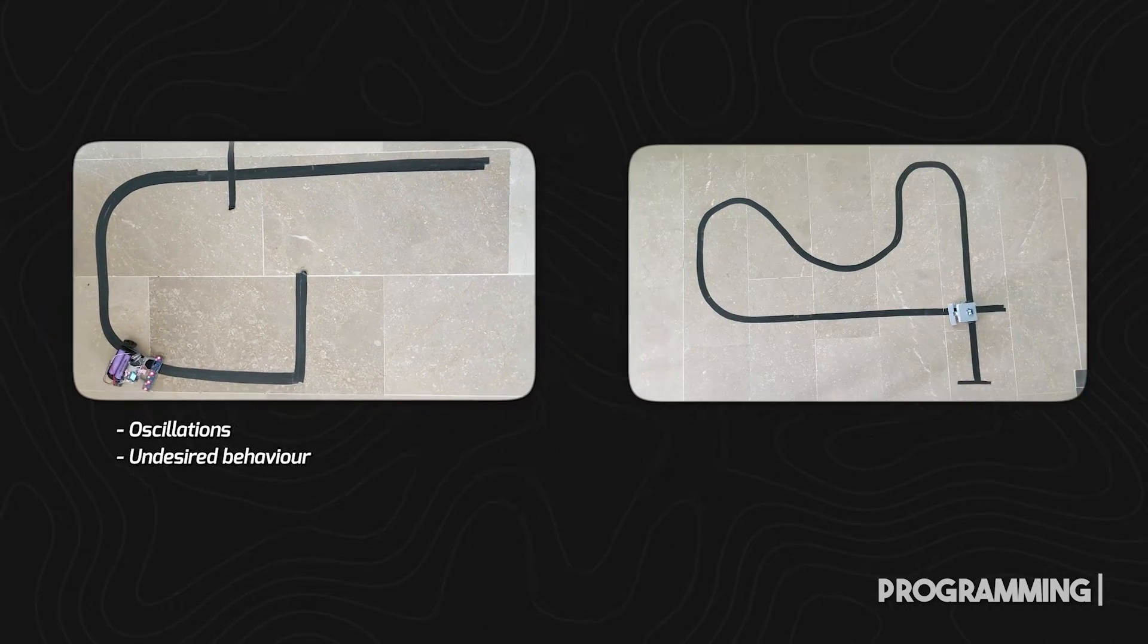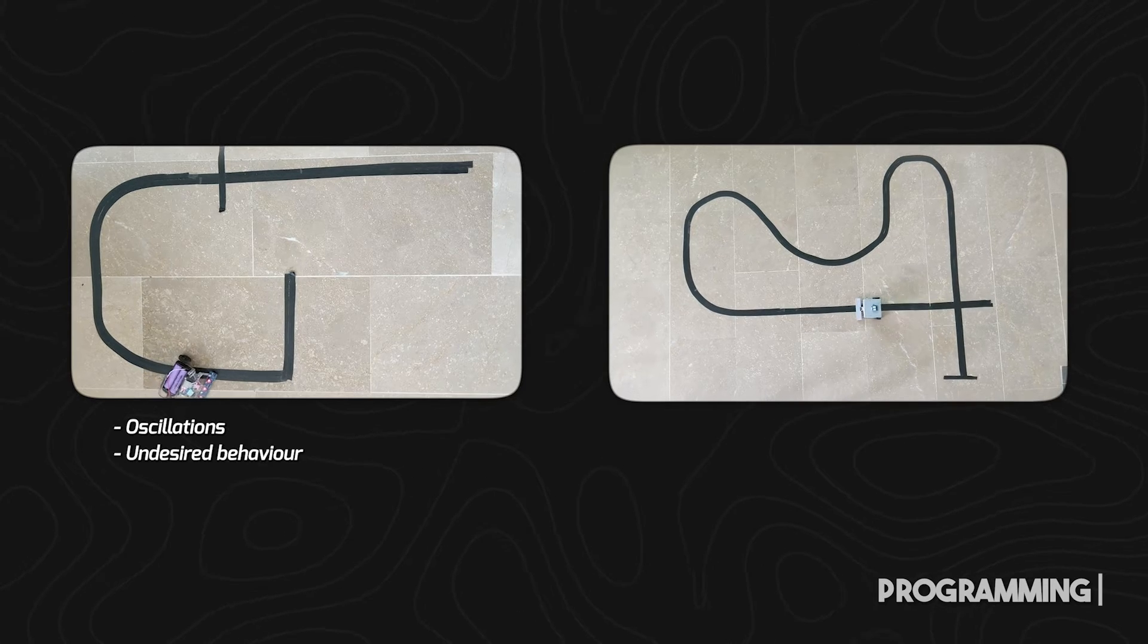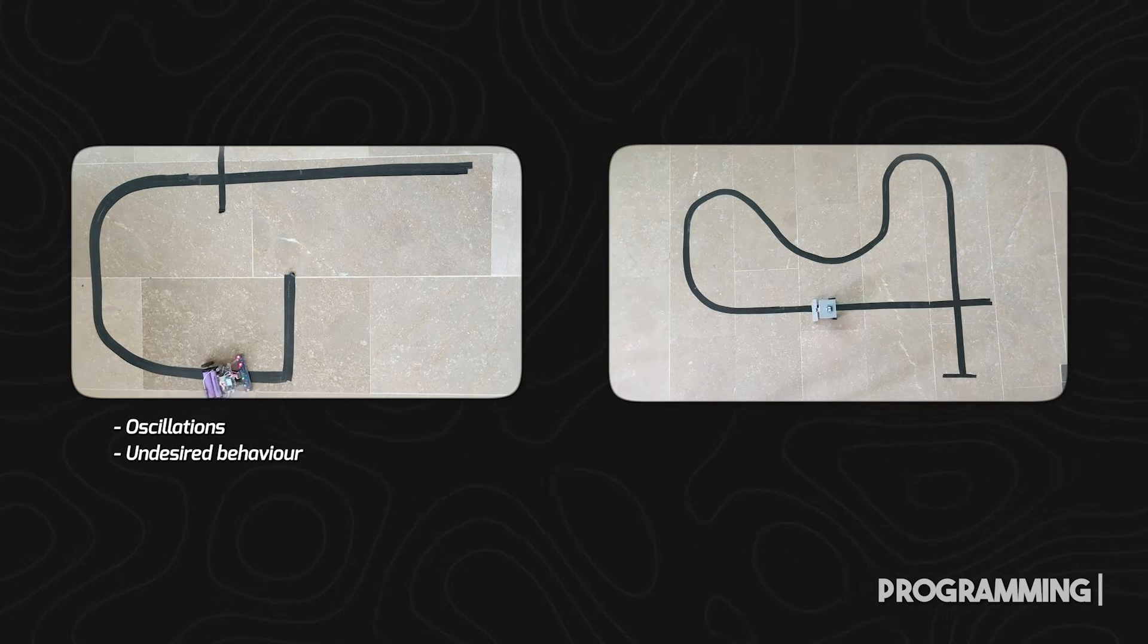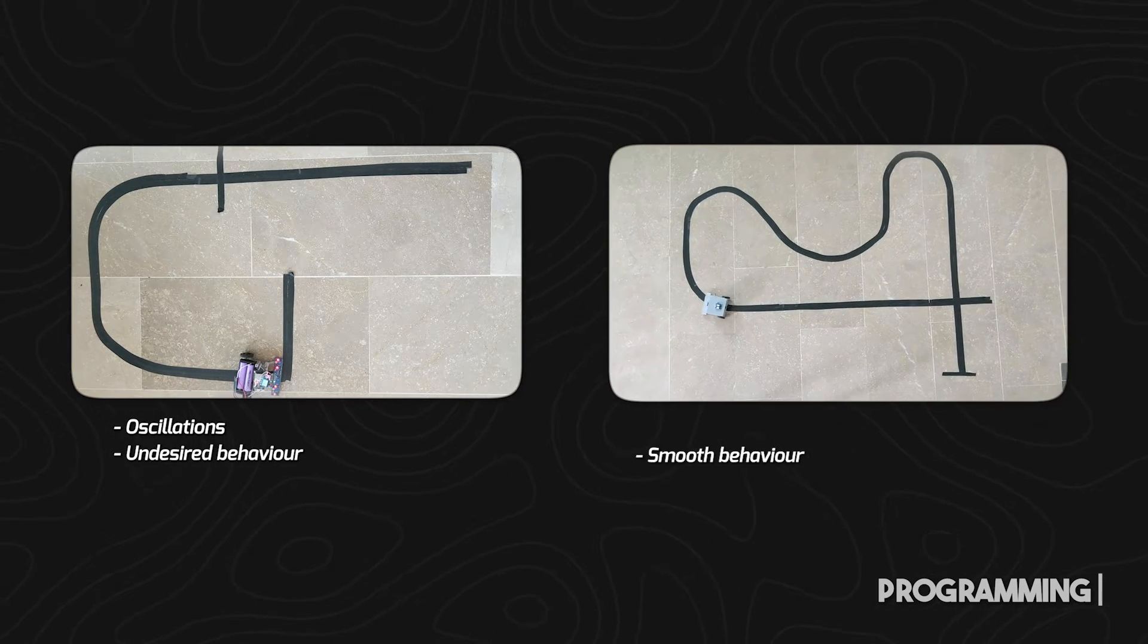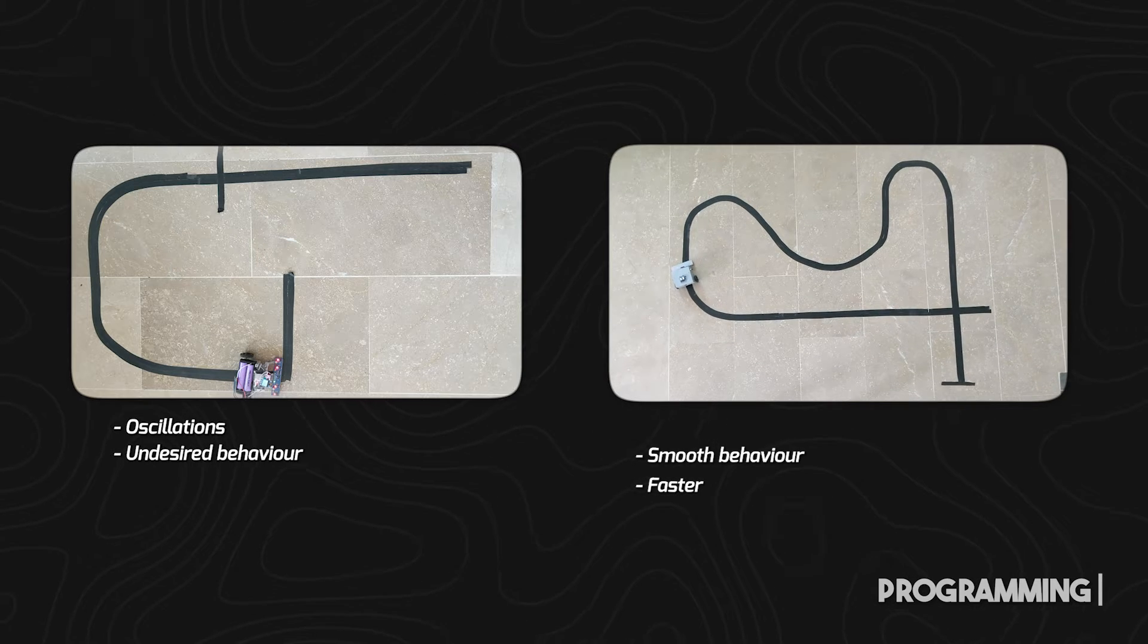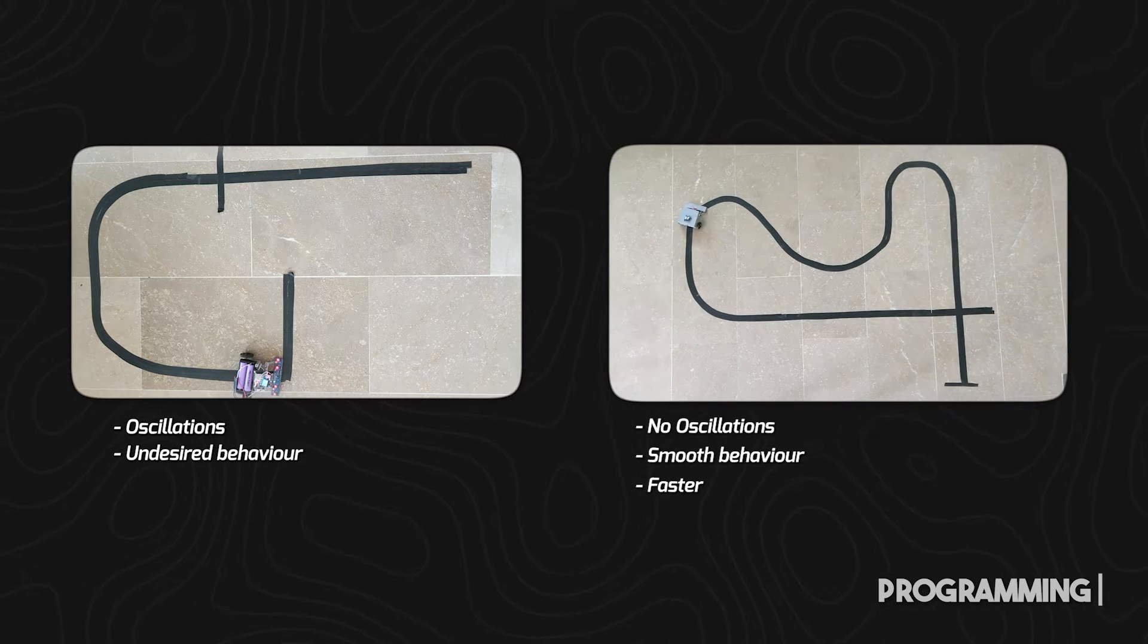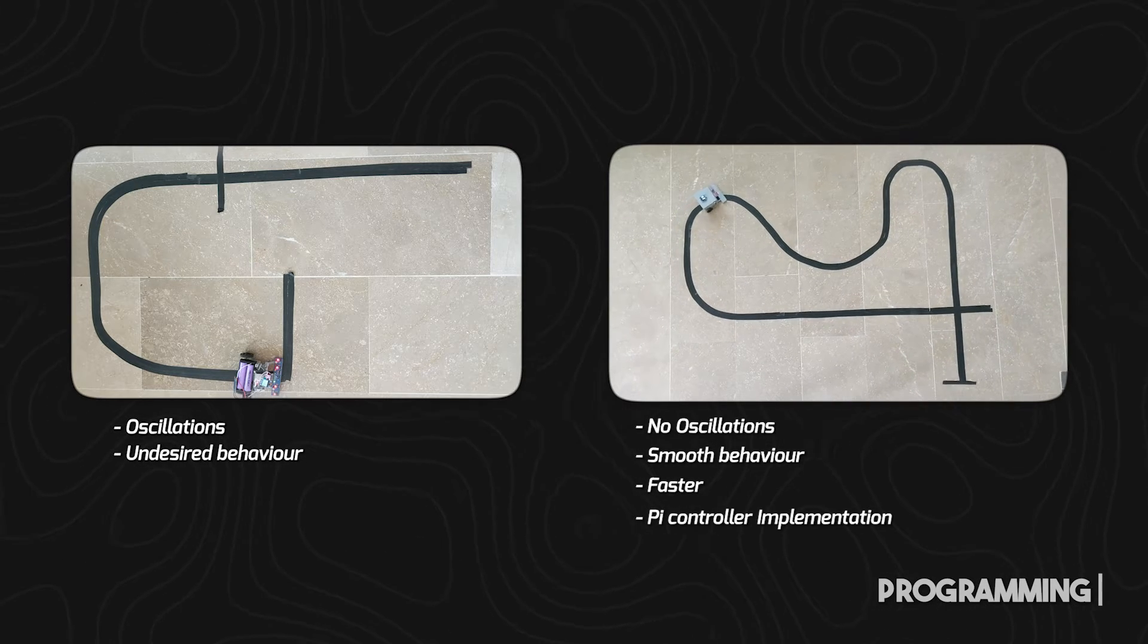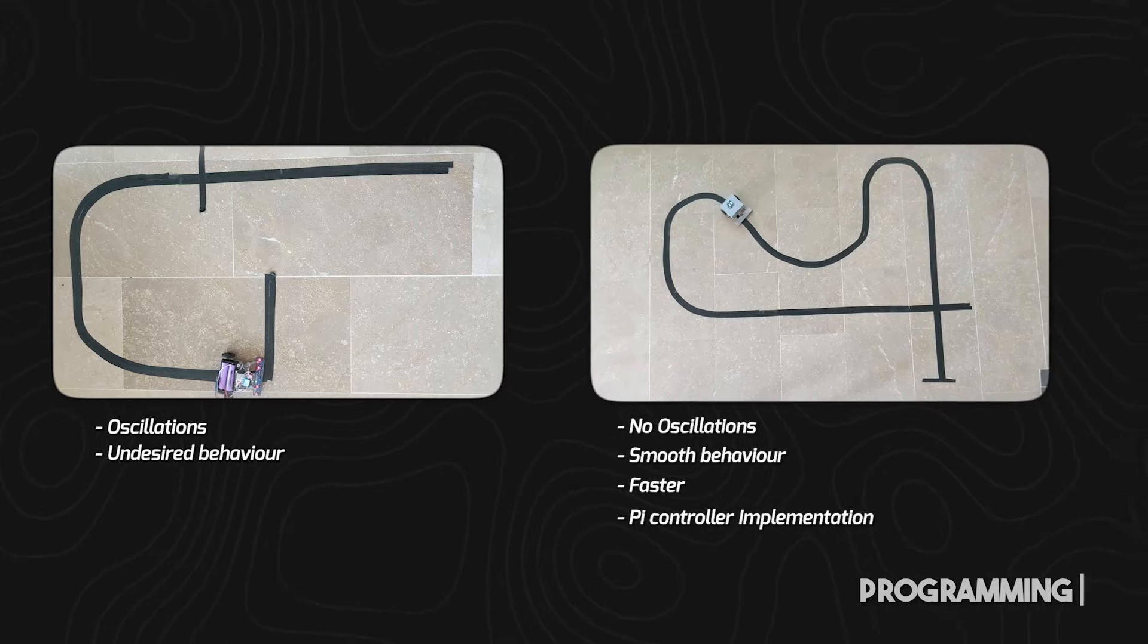On the other side, we have this robot with behavior which is much smoother, faster, and non-oscillating. That is obtained with PI controller implemented on it.